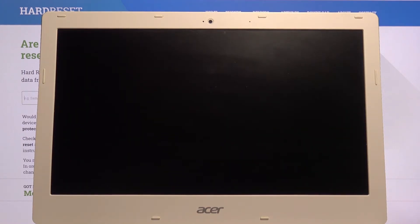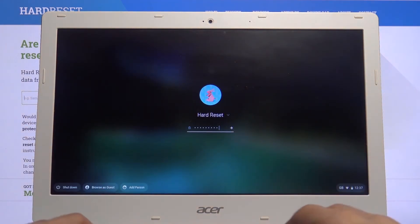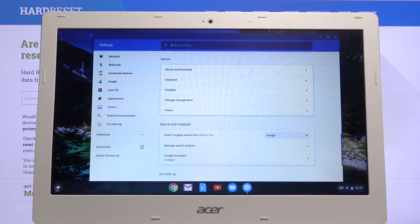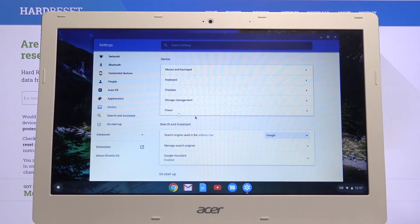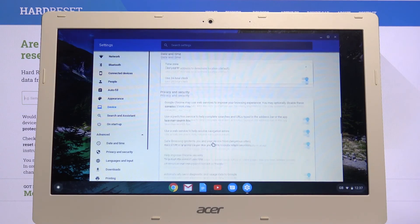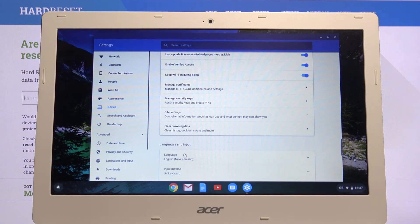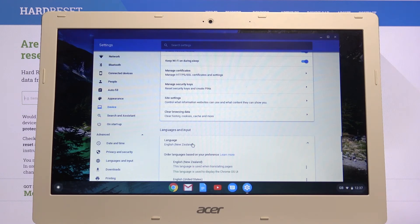Choose that and once the device restarts it will then take the language that we have selected. Now if I go back to settings and scroll down you should see that, yep there it is, English New Zealand is set as default.